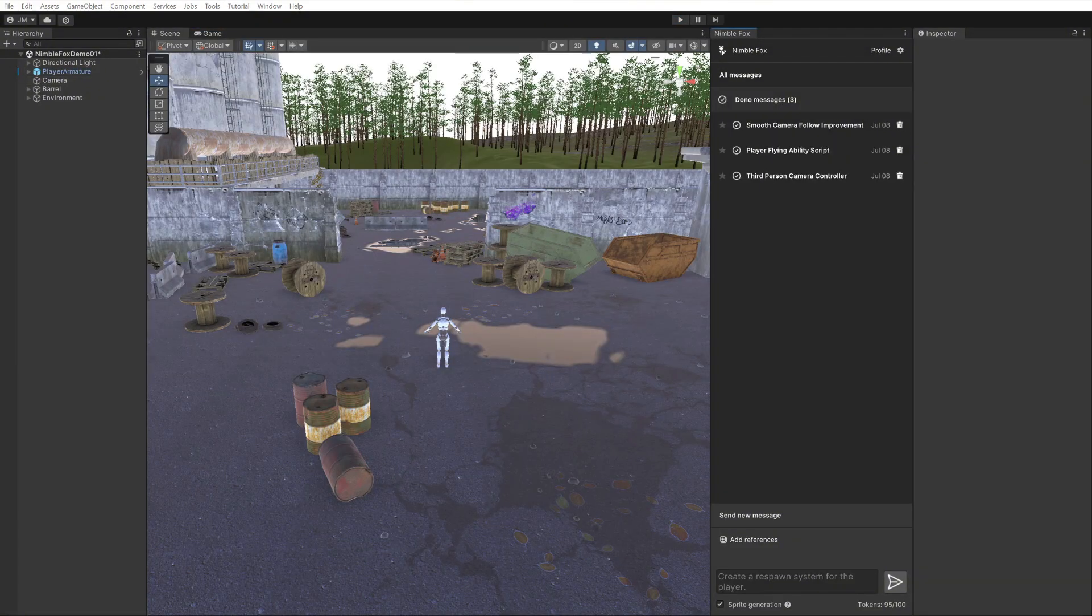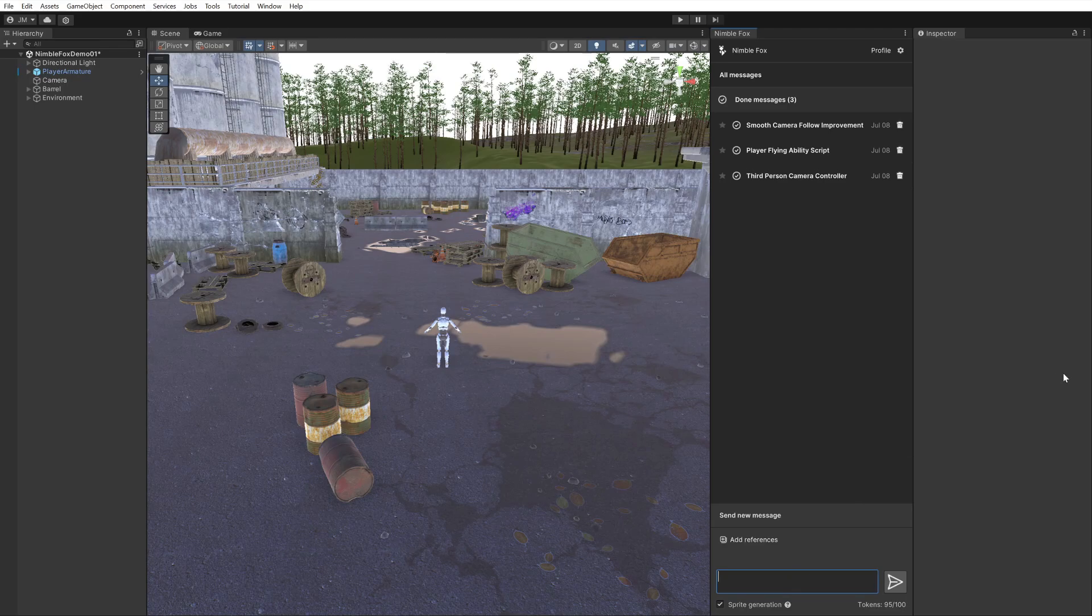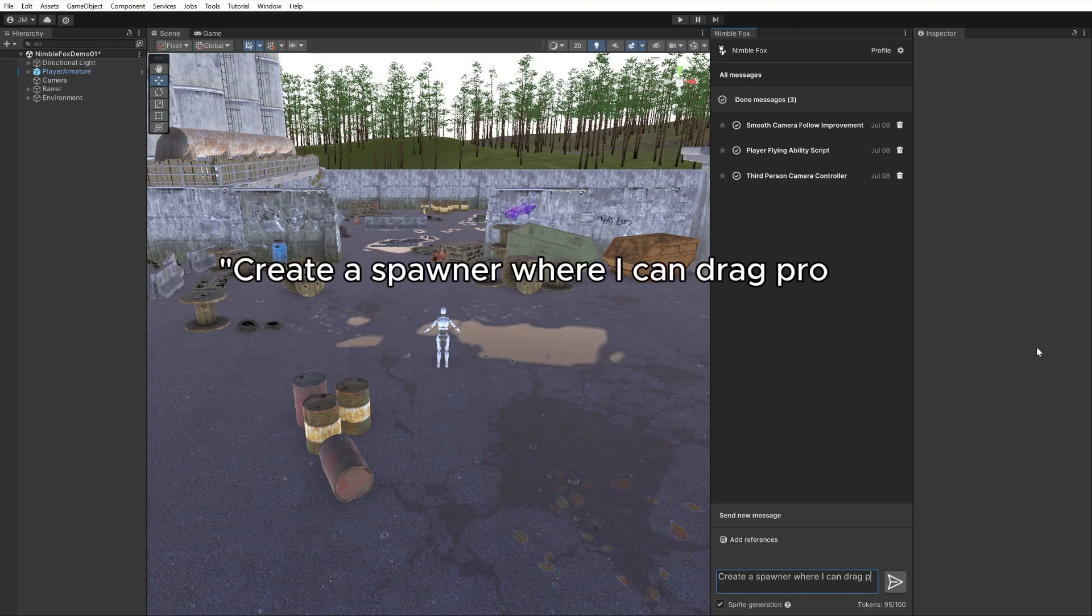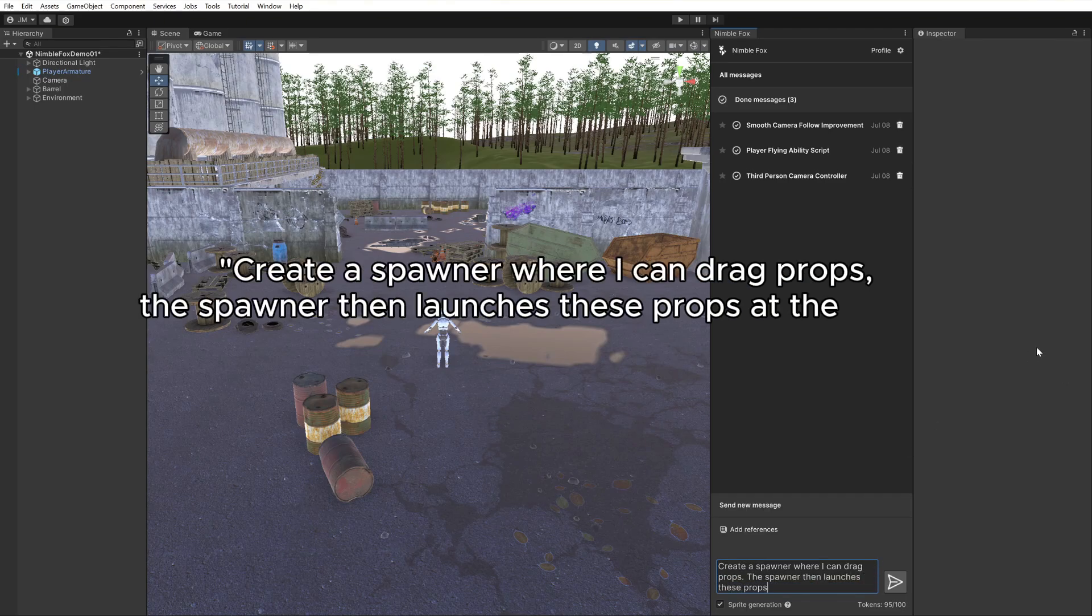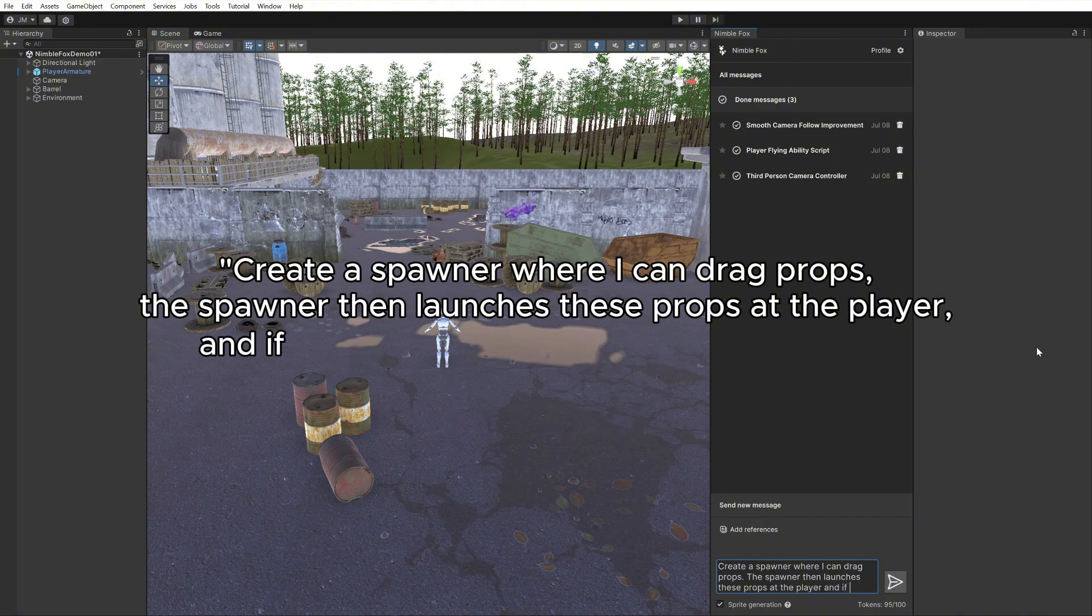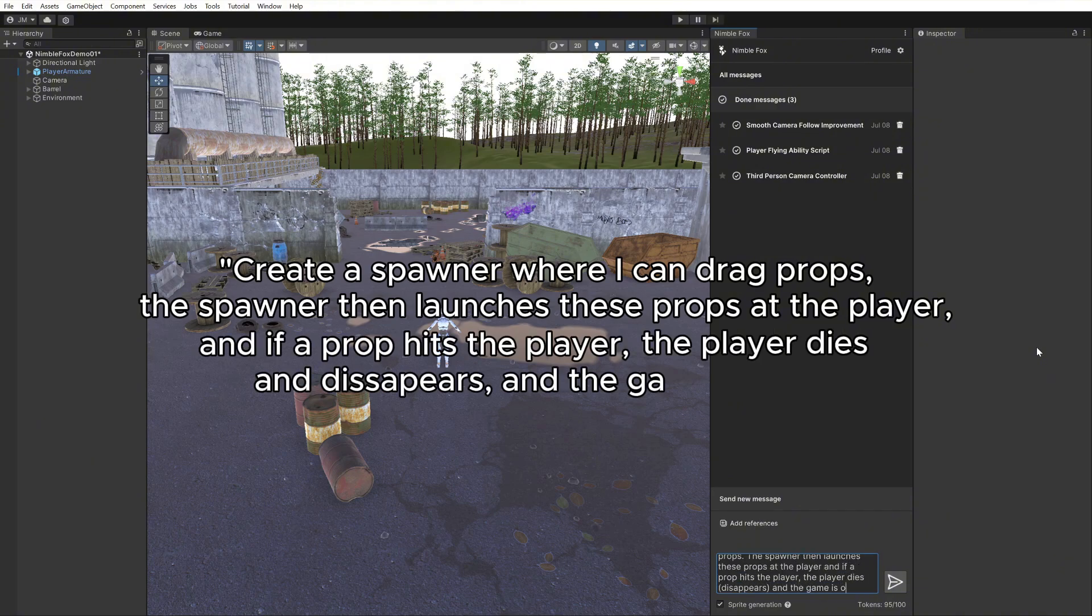Think of specific elements your game should have and describe them. Create a spawner where I can drag props. The spawner then launches these props at the player, and if a prop hits the player, the player dies and disappears.